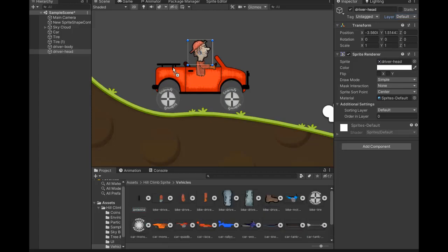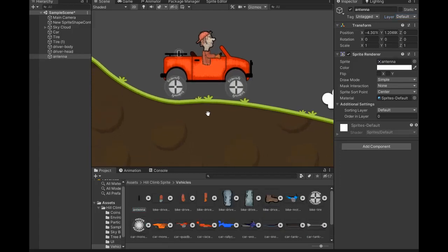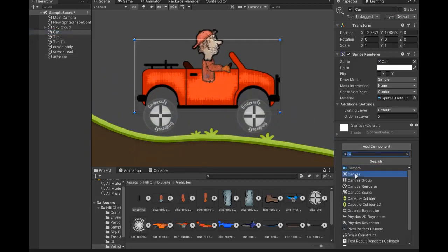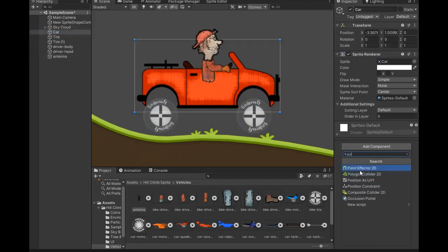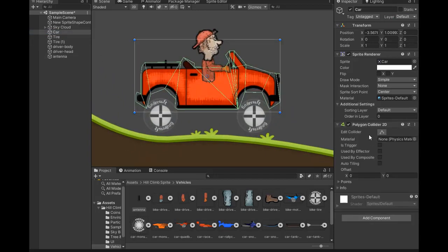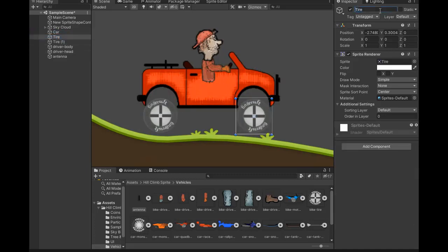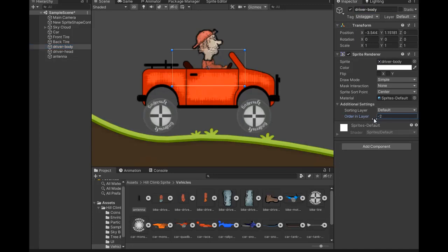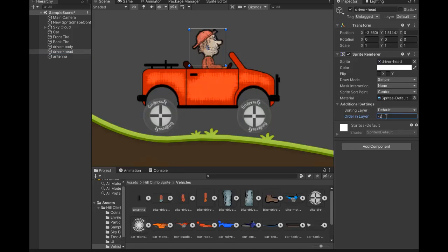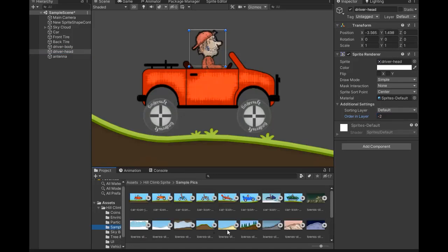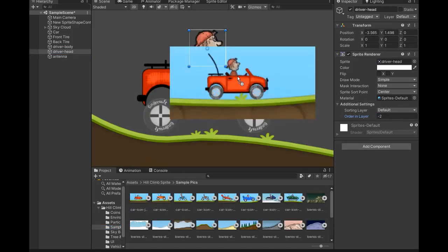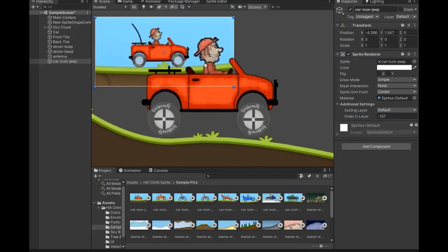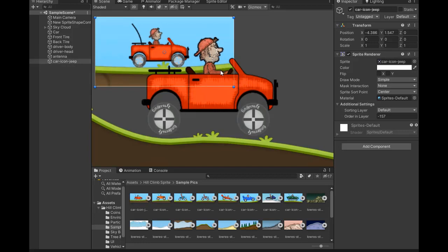Set the position. Now select the main body of the car and add some colliders like Polygon Collider 2D. Change the name to front tire and back tire, and order the layers. The body is minus 1 and the face order layer is minus 2. It's alright, now check the sample pics, looking good.